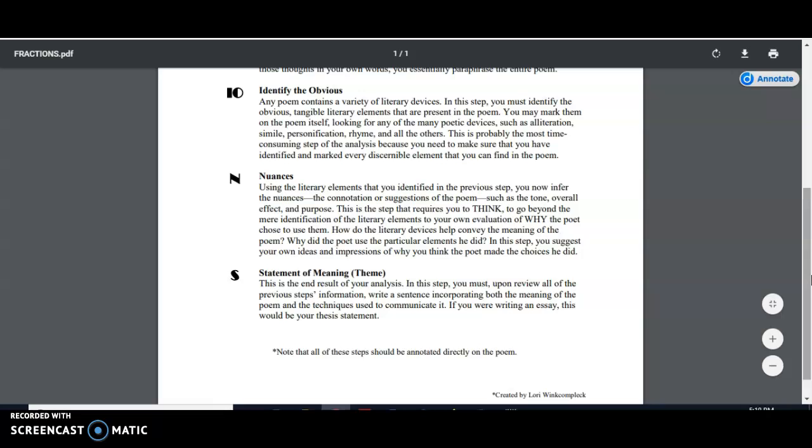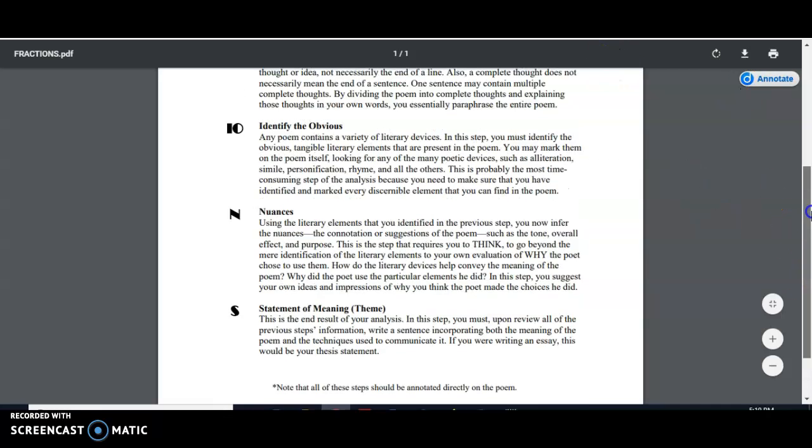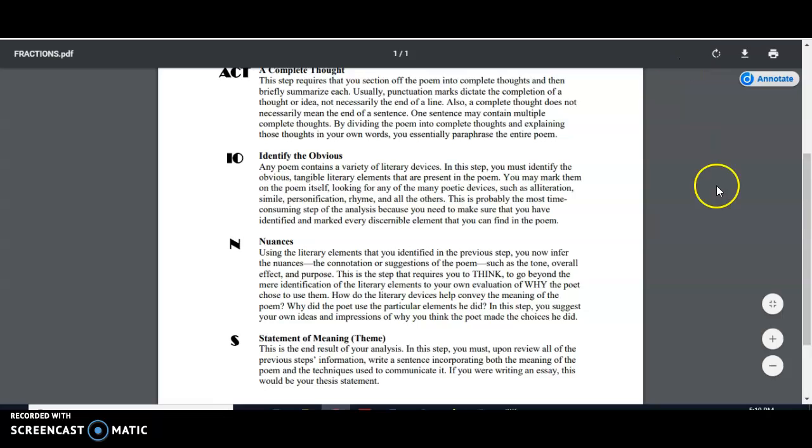Sometimes the speaker is another character. So in other words, maybe the poet is writing from the perspective of someone other than themselves. So in which case, the speaker is someone other than the poet. Hopefully that makes sense to you. So what other purpose might this poet have?